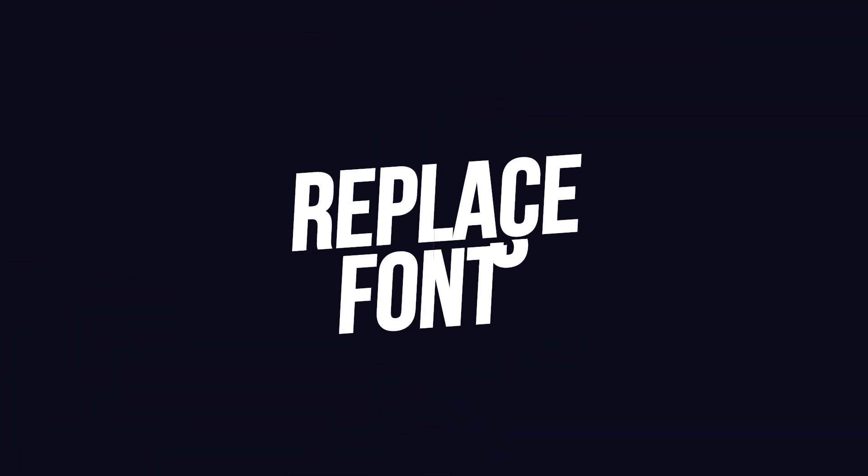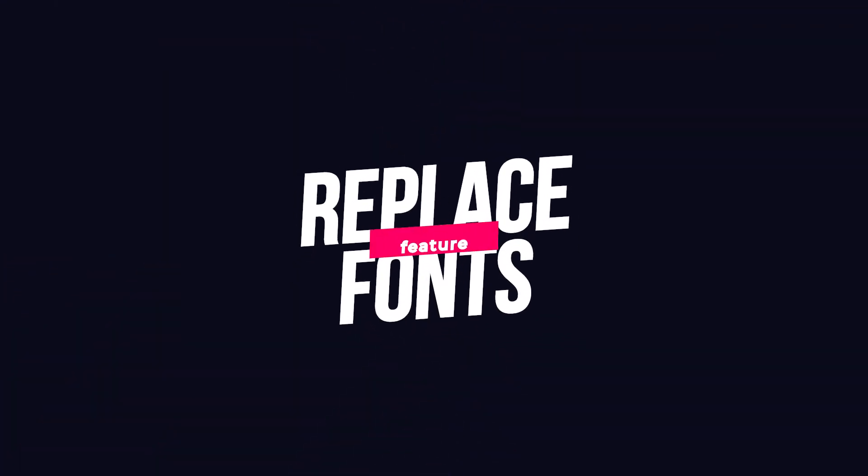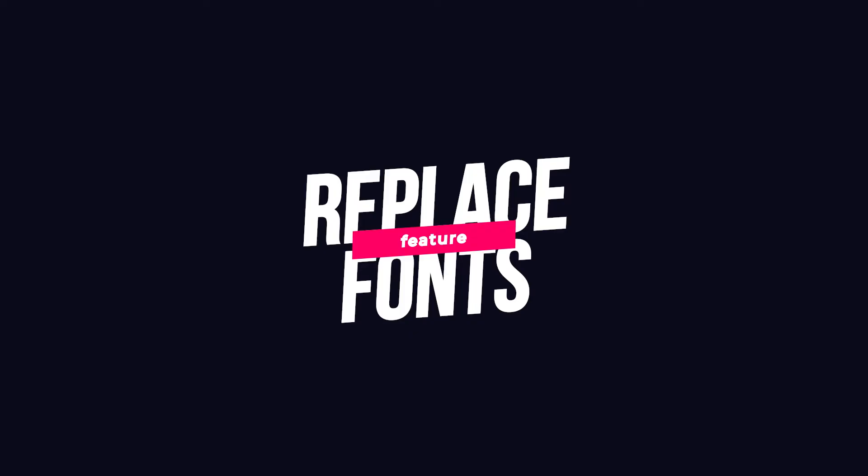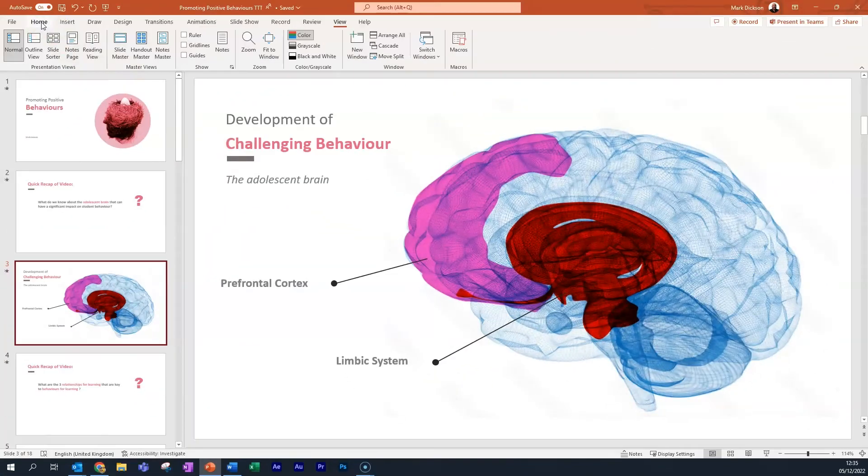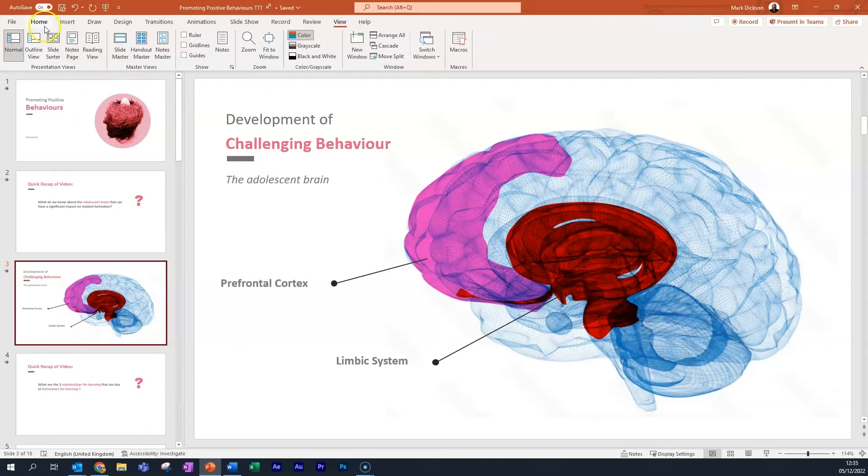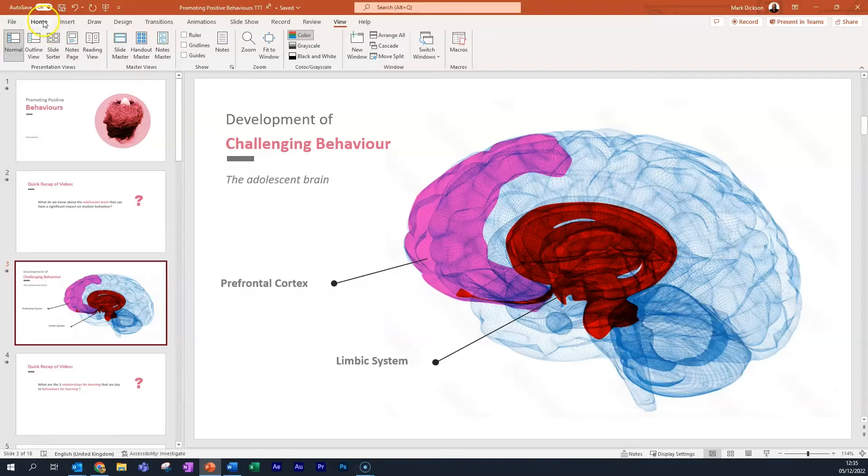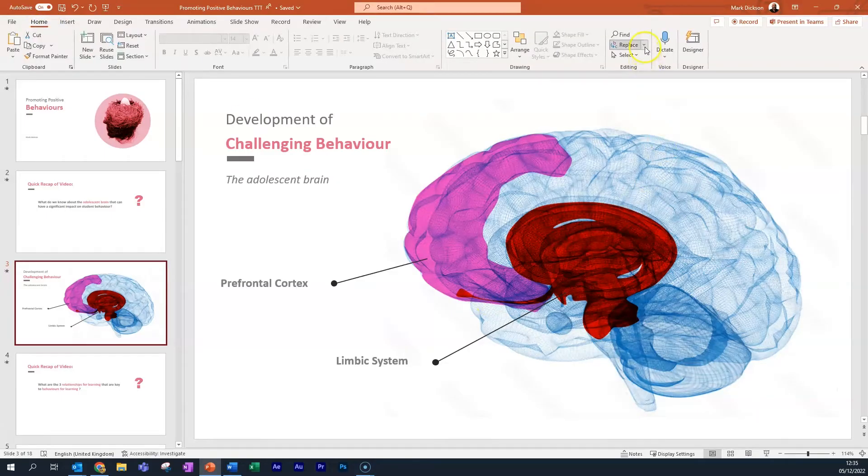The first method is using the Replace Fonts feature. This is a super quick method of changing all the fonts in a presentation. With the Home tab selected, head over to the Editing section of the toolbar and choose Replace Replace Fonts.